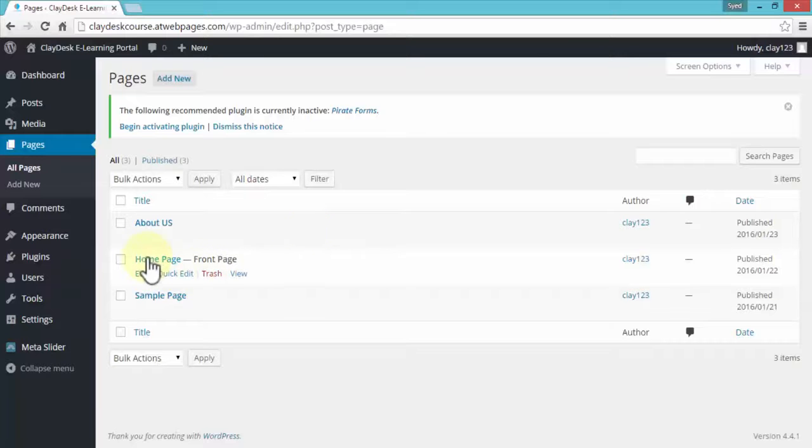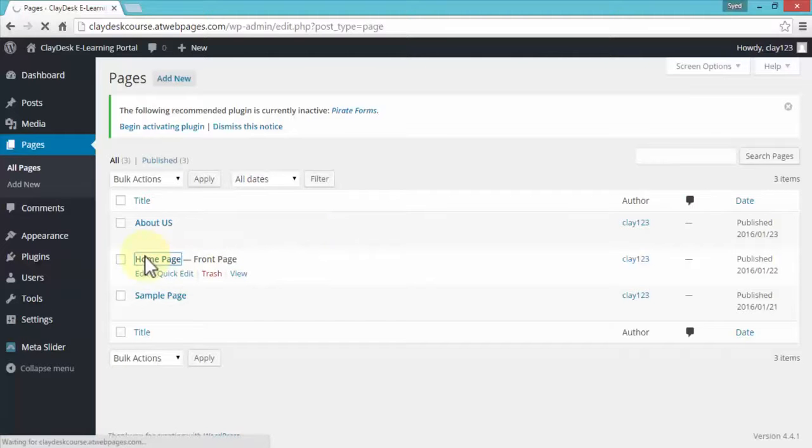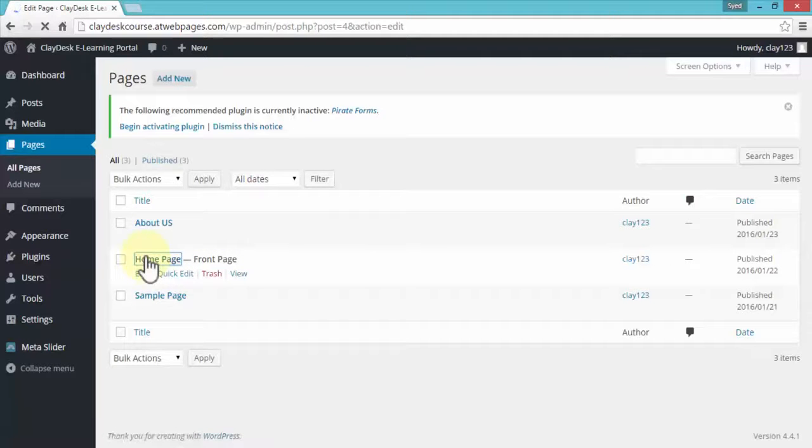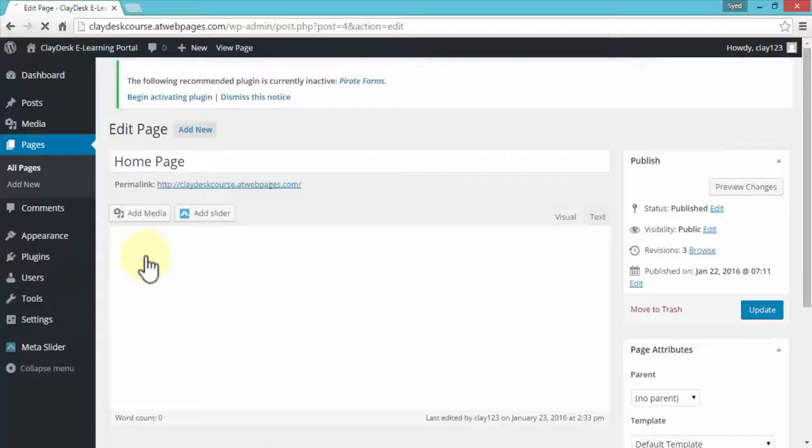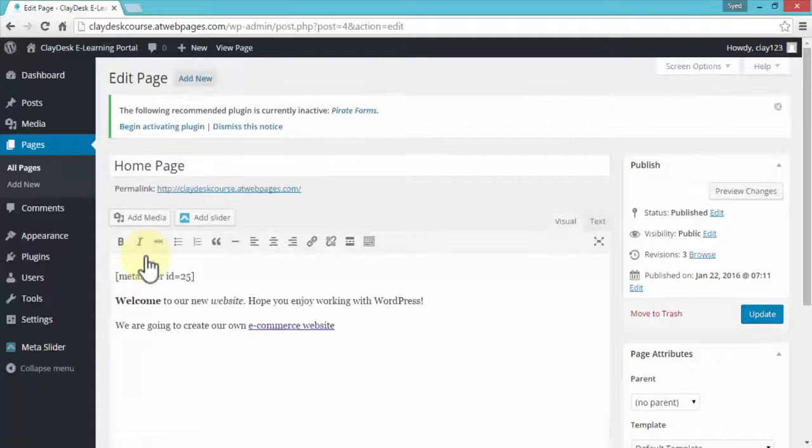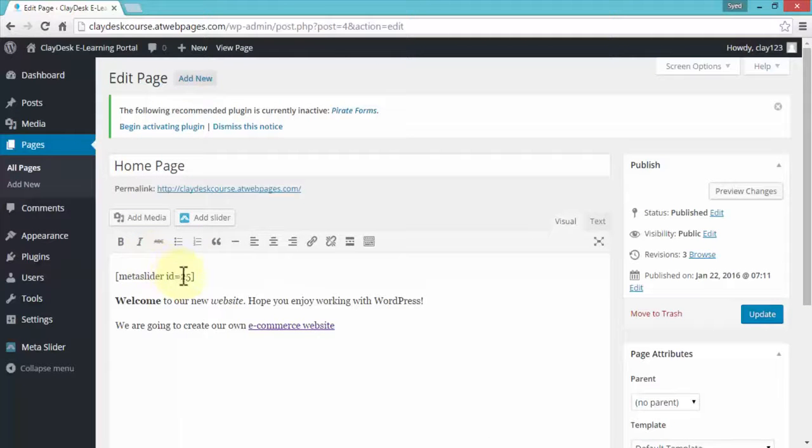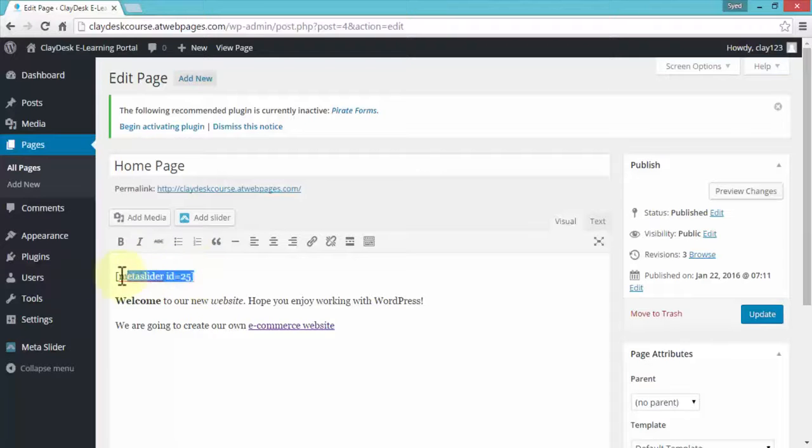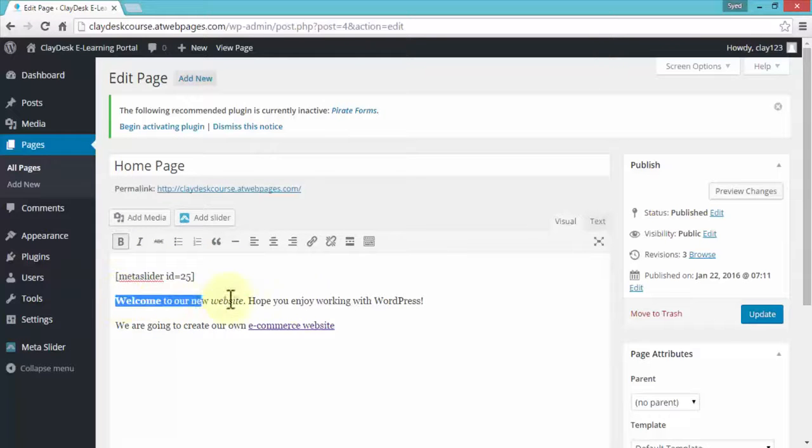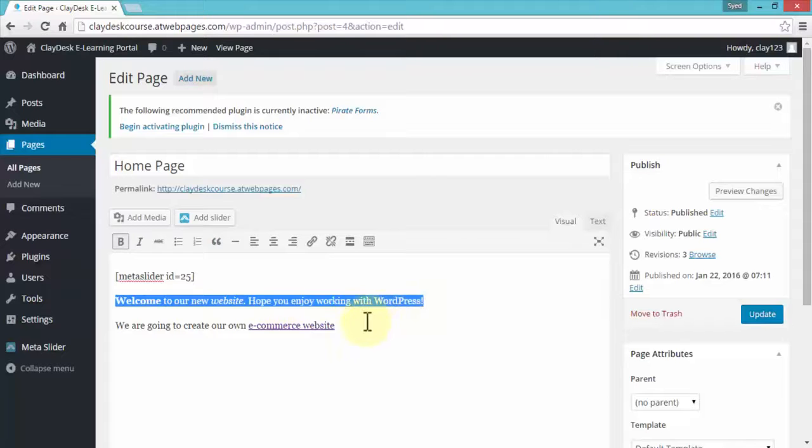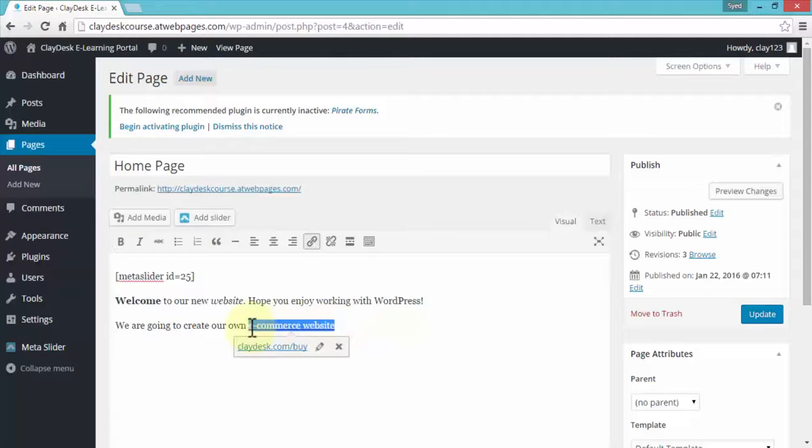I'm going to go ahead and click on homepage and take a look at what we can edit and how we can edit our homepage. So once I'm on my homepage edit area, notice there's a slider, this is a shortcode, and then just some basic text that we have. And we also created a simple hyperlink.